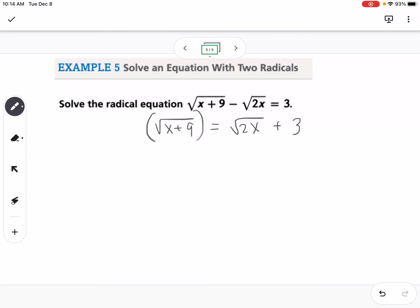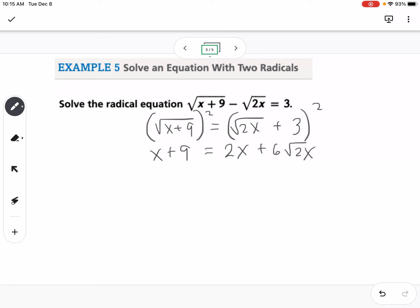Now we square both sides: the left becomes x plus 9. On the right, we FOIL — the square root of 2x squared becomes 2x, the middle terms give 6 times the square root of 2x, and 3 times 3 is 9. Moving everything to the same side, 2x minus x leaves just x, and the 9s cancel.